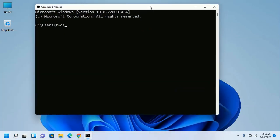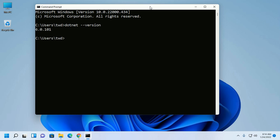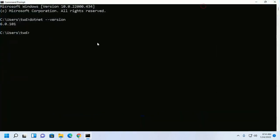Type dotnet --version. .NET installed successfully.